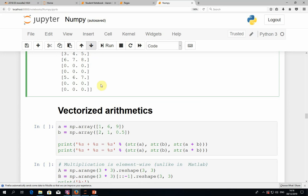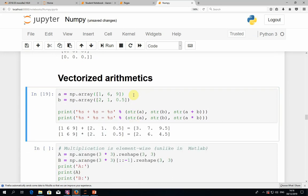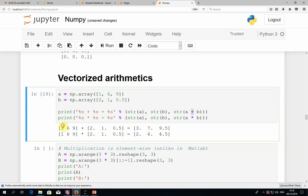Now let's talk about vectorized arithmetic. Let's say we have two arrays of size three, a and b. We can do a vectorized operation using some kind of operator on these two one-dimensional arrays. For example, if we use the plus operator, we will get the element-wise addition of these two vectors. The first value is the addition of the first values in each vector, and each position is the addition of corresponding values. Similarly, if we use the multiplication operator, we get the element-wise multiplication.